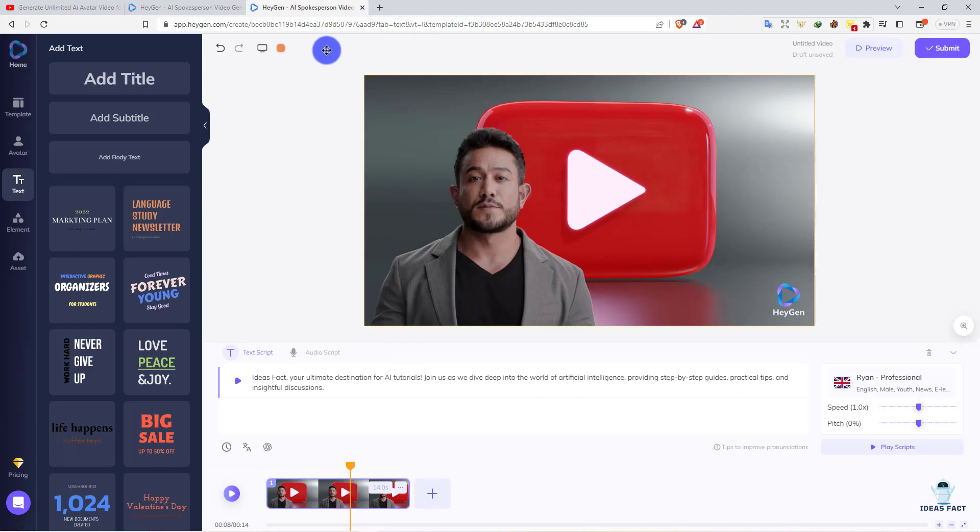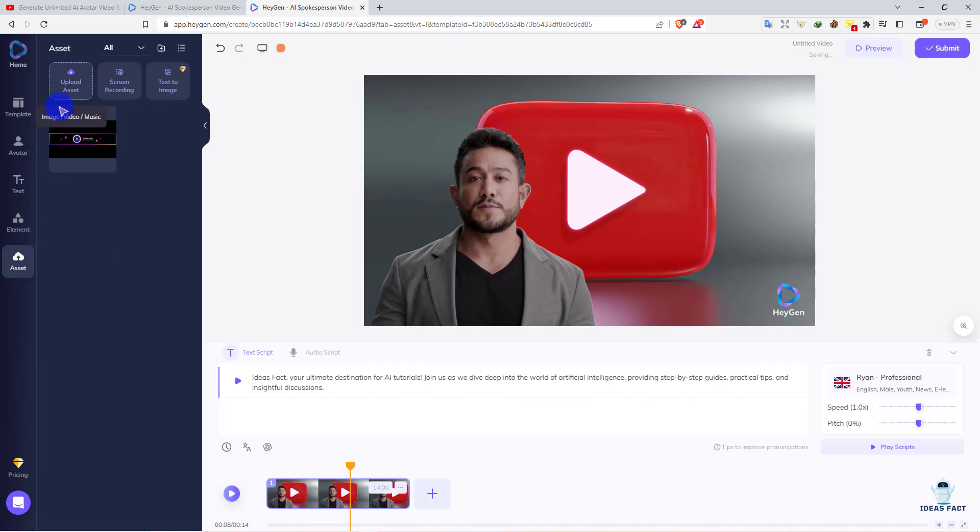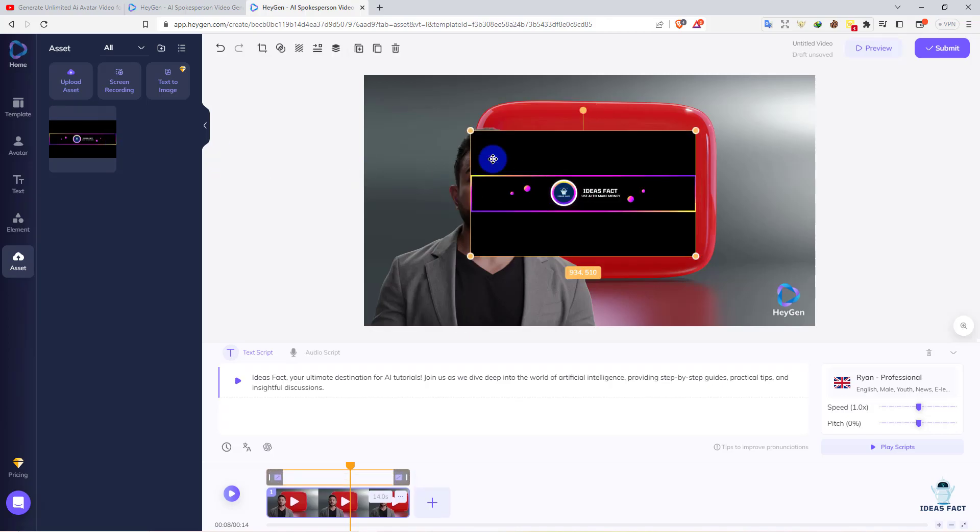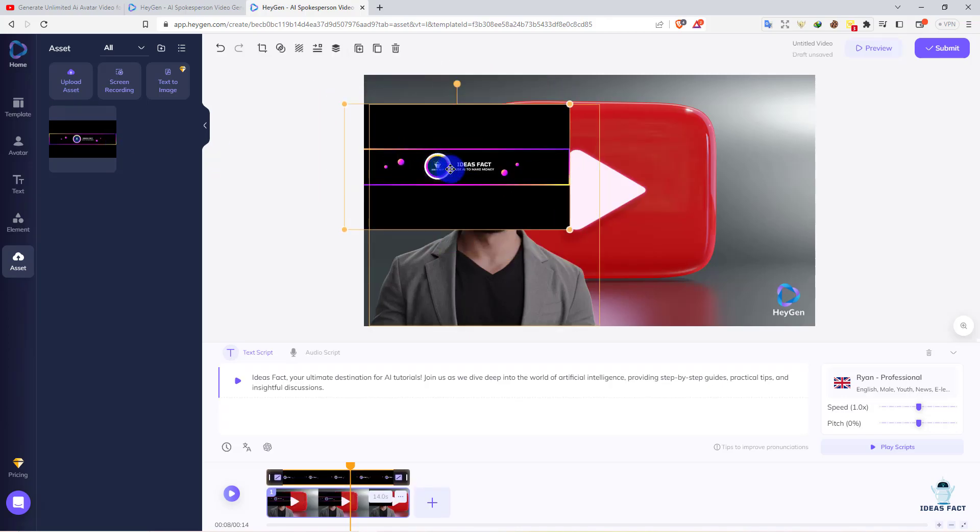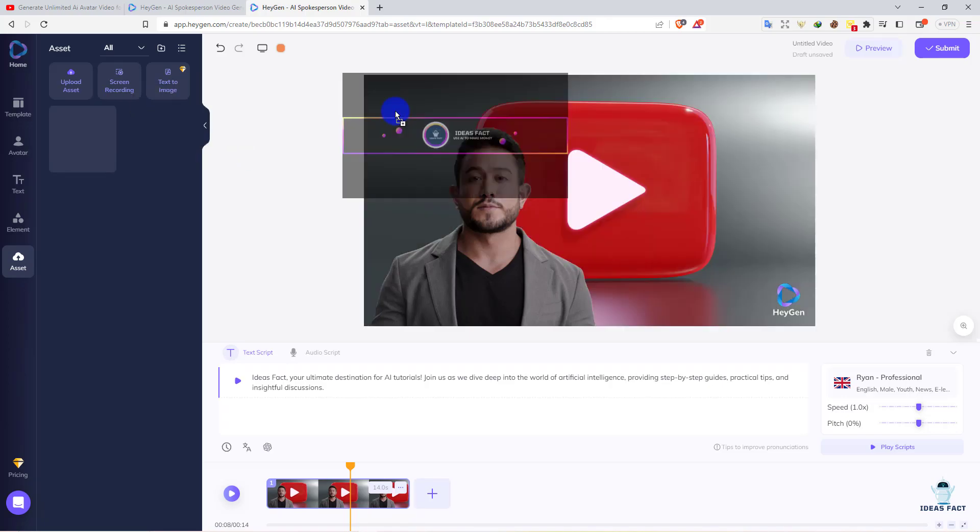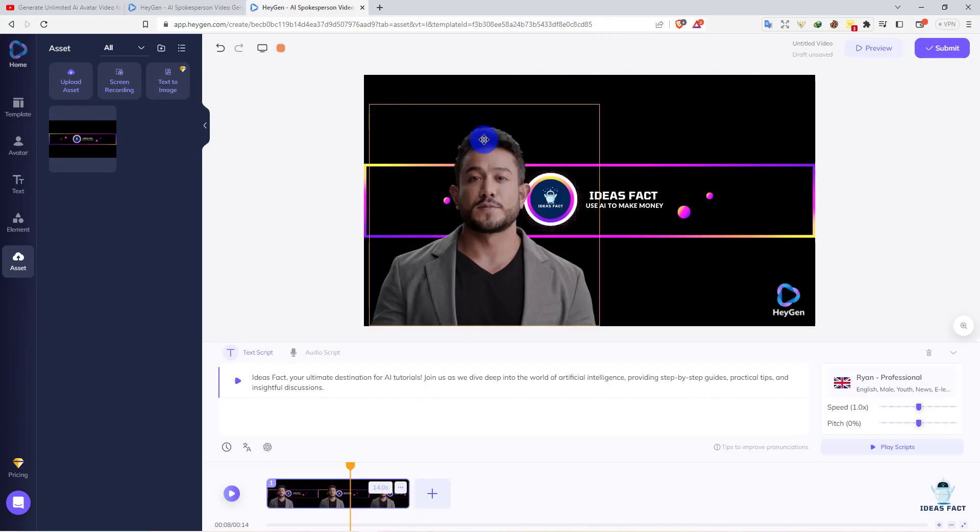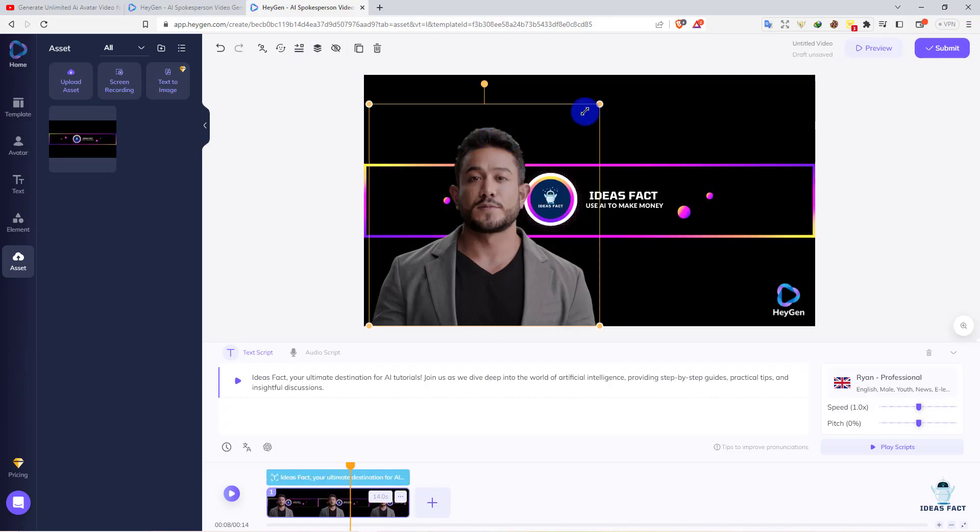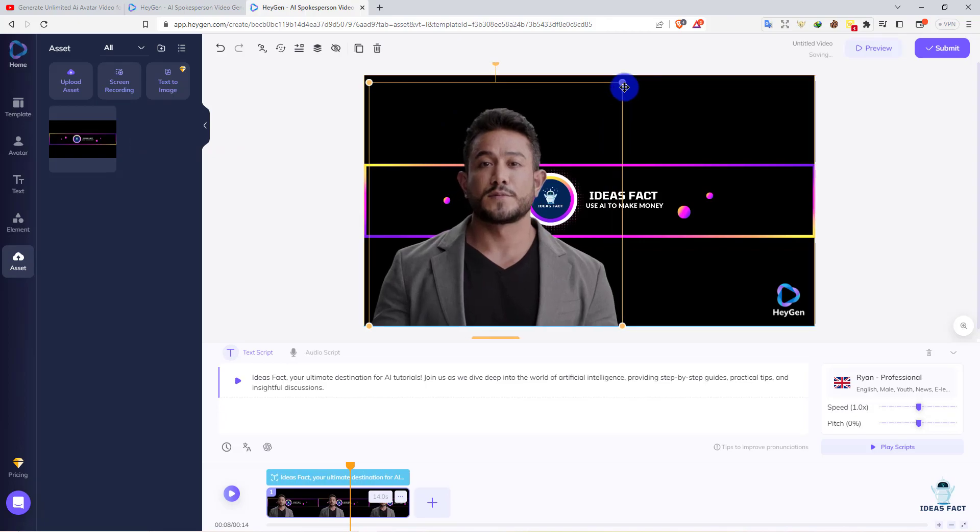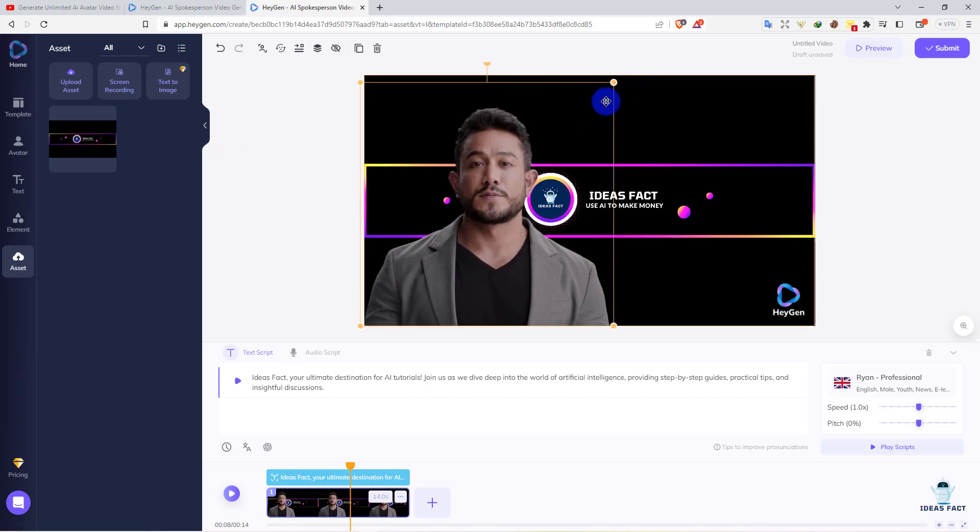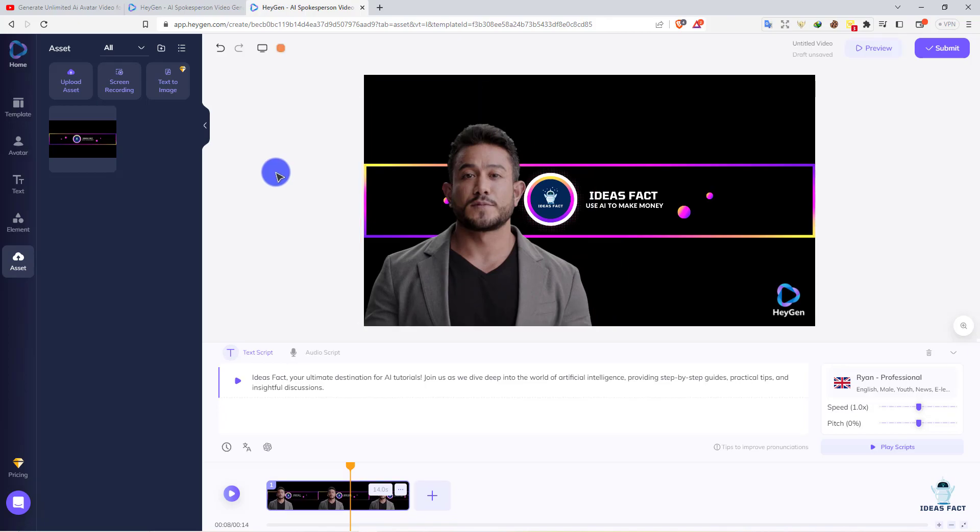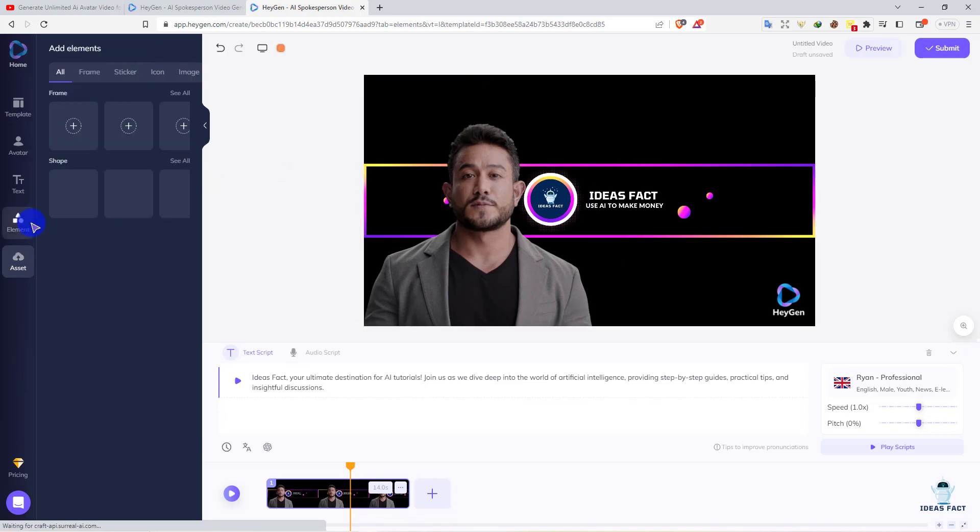I don't like this background, so we'll change it. To change it, go to the asset option and upload an asset. We already uploaded our background, so we'll use this background. Let me delete the old one and drag and drop. That's it. I'll position the avatar here. This is perfect.